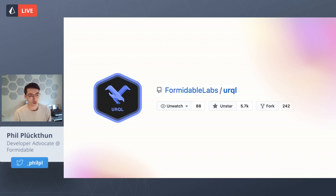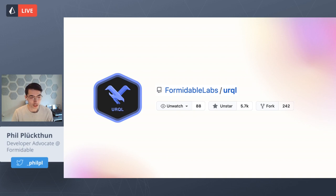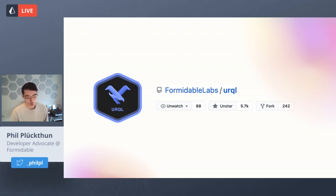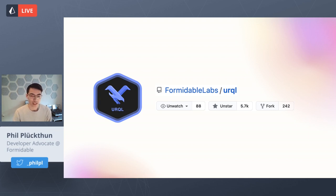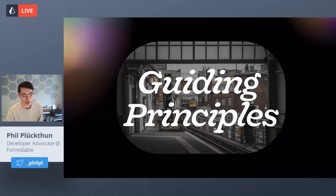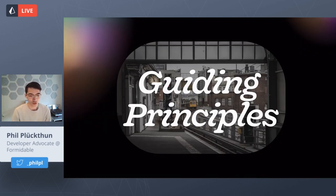Even if you're using GraphQL today in your web apps, you might be using Apollo or Relay. We wanted to provide a different client with a different feature set, different advantages and drawbacks. Rather than talking about how the API works, I wanted to focus on the guiding principles we used to drive Urkel's development.